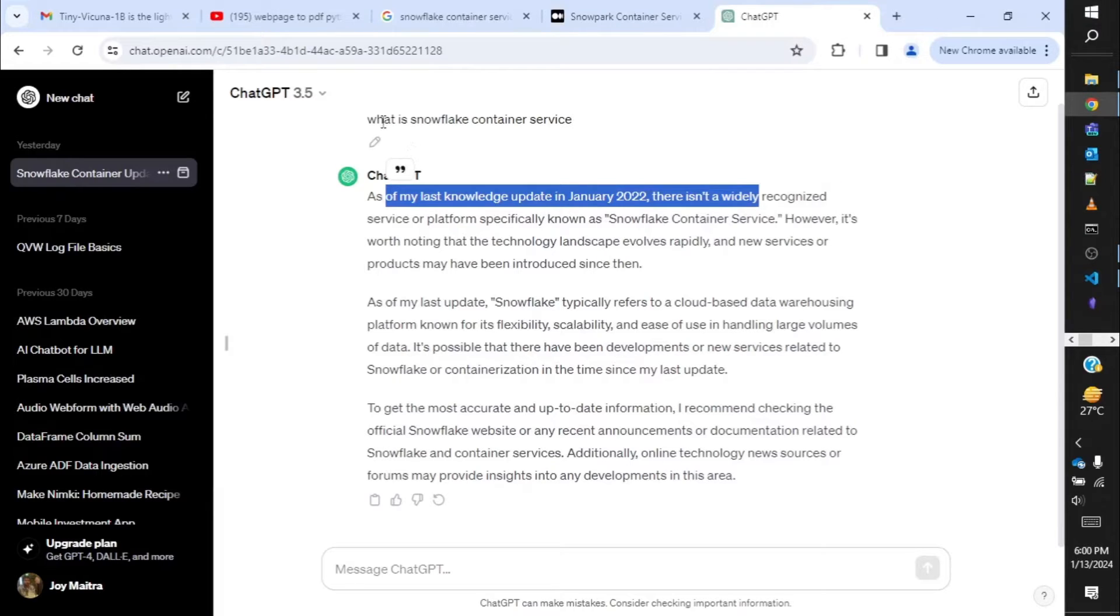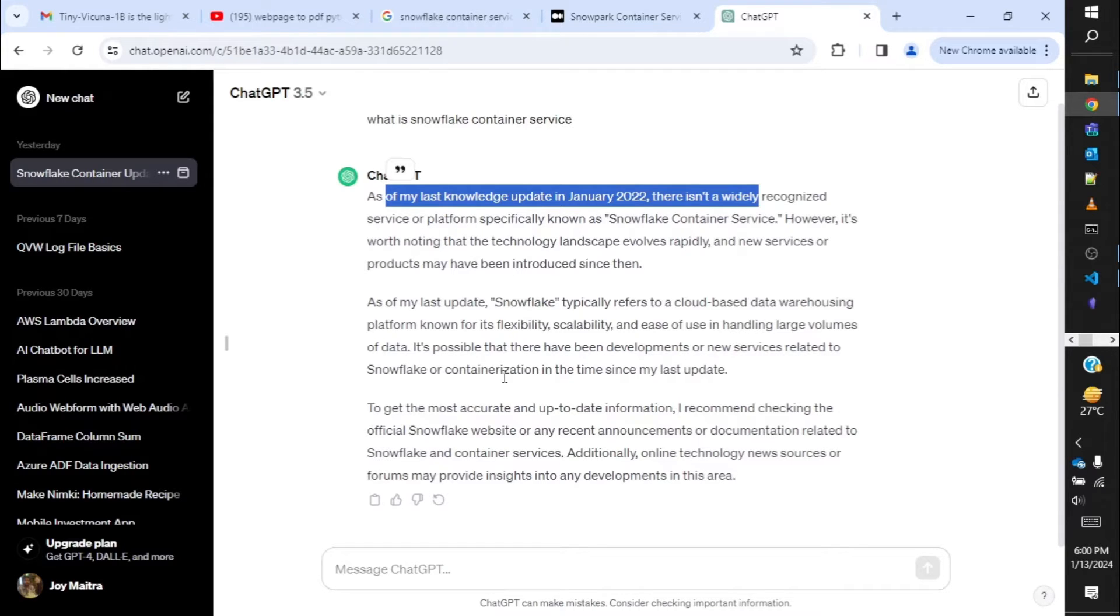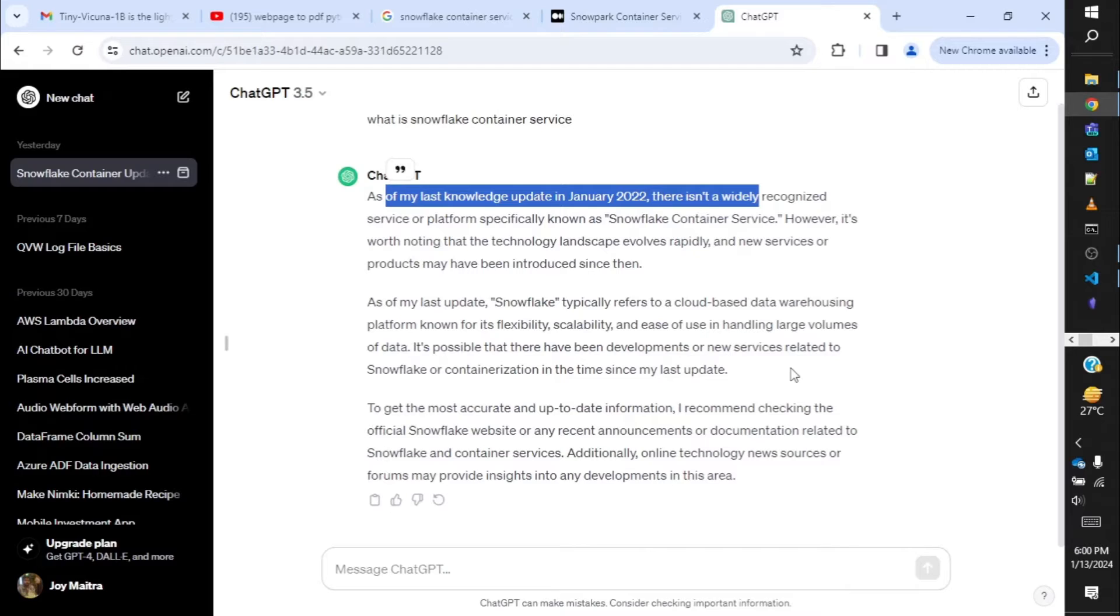So naturally ChatGPT is unaware. Let me show you the reply from ChatGPT. When I asked ChatGPT 3.5 what is Snowflake Container Service, it was unable to give me a proper answer. This is when we need to provide some document which is available on the internet and make the LLMs utilize the document and respond to us.